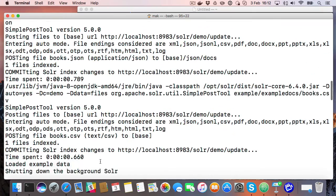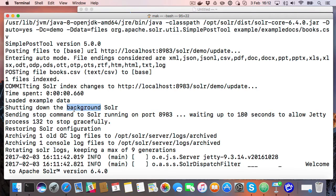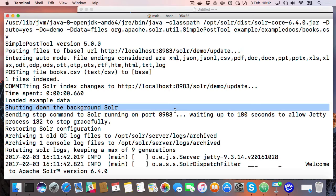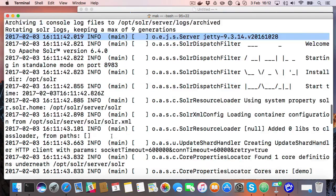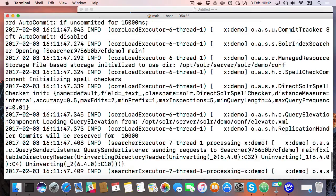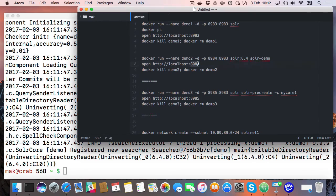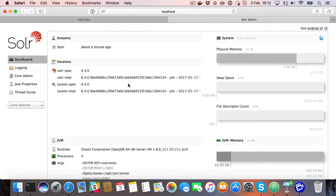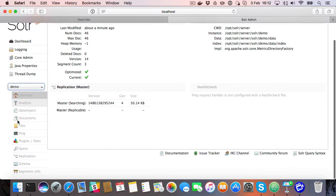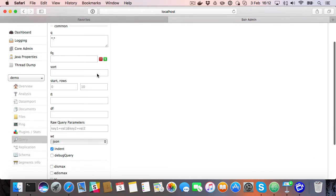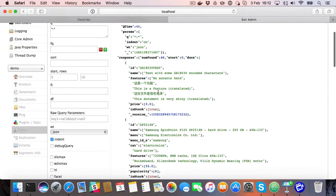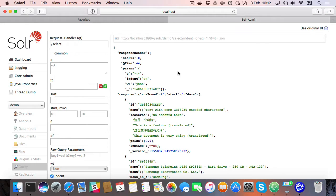Then we shut down Solr again, because we started it in the background, did the loading, shut down the background Solr, and now we're restarting it to run in the foreground so that we get the actual Solr log in the Docker log, which is handy. So if we now go and look, we should see the same Docker Solr admin — but this time we have a core selection menu. So if we go to the demo core and do a query, you see that data has in fact been loaded, and Solr is running and raring to go.